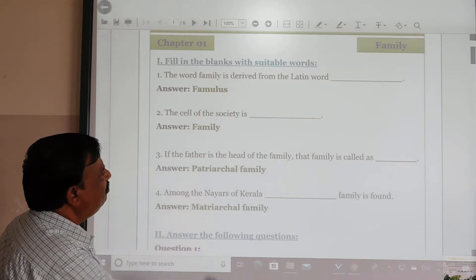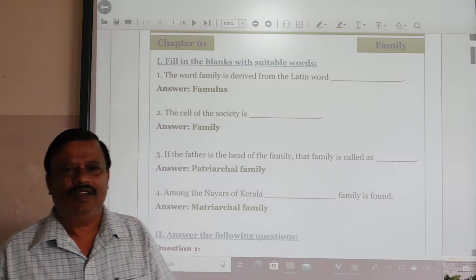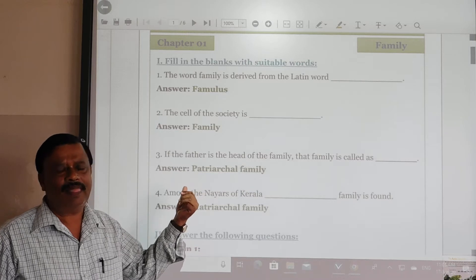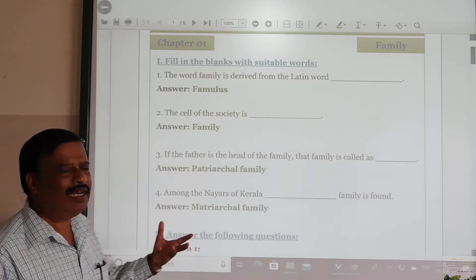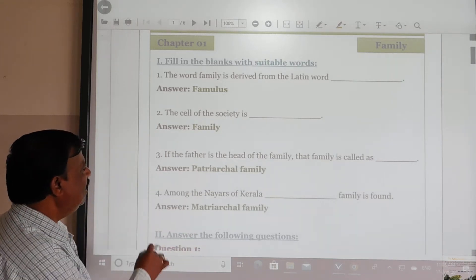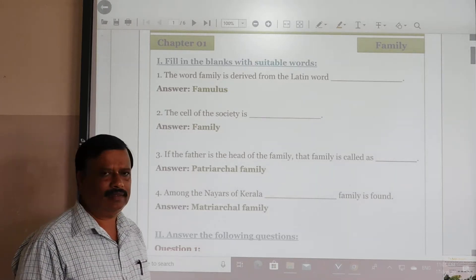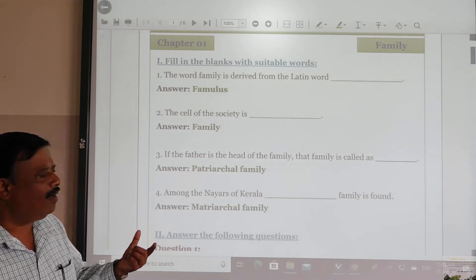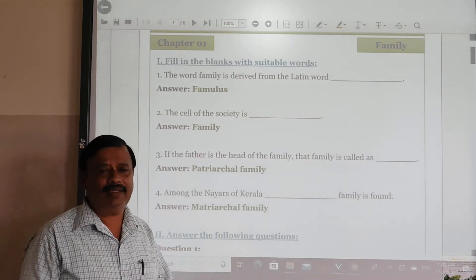If the father is the head of the family, that family is called the patriarchal family. Father is the head of the family — that is known as patriarchal. If the mother is the head of the family, it is matriarchal. Among the Nairs in Kerala, the matriarchal family is highly found even nowadays.